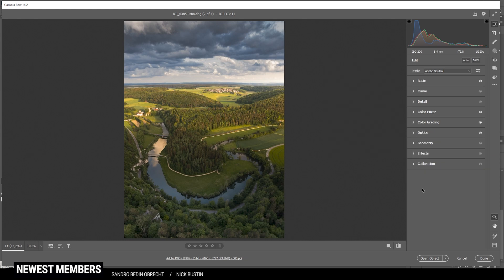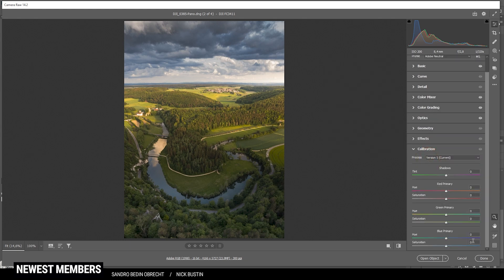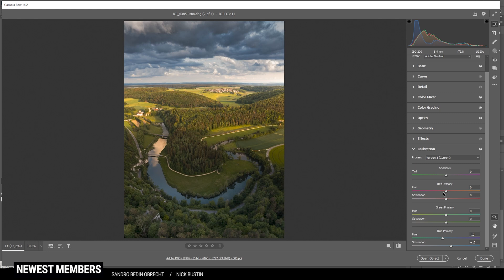Finally, in the calibration tab, I am going to drop the blue hue. And let's raise the saturation. Perfect. And that's it for the raw adjustments. We can now finish this shot in Photoshop.